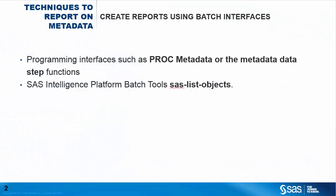In previous versions of SAS we used programming interfaces to metadata, such as the metadata data step functions or PROC metadata, to develop SAS programs to create these reports. The SAS 9.4 languages interfaces to metadata provides documentation on those two interfaces.